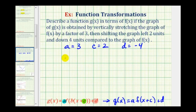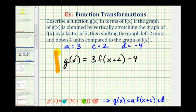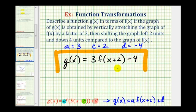Which means g of x is equal to three times f of the quantity x plus two, and then instead of plus negative four, we'll write minus four. This would be our function g of x.